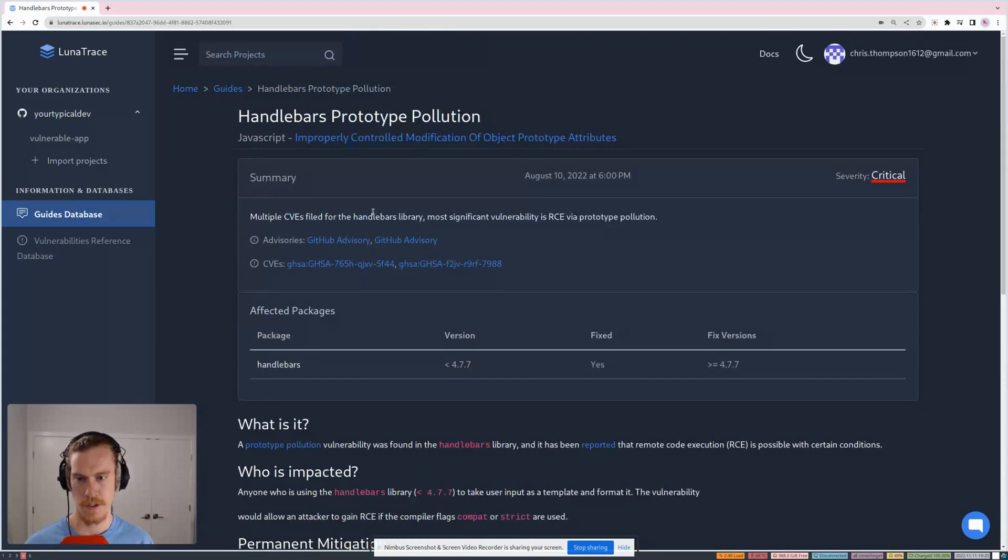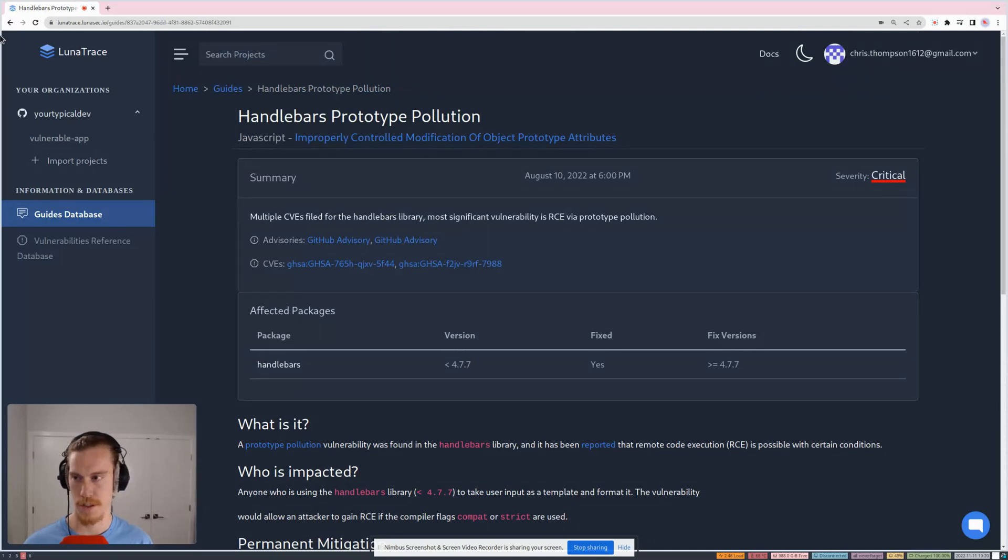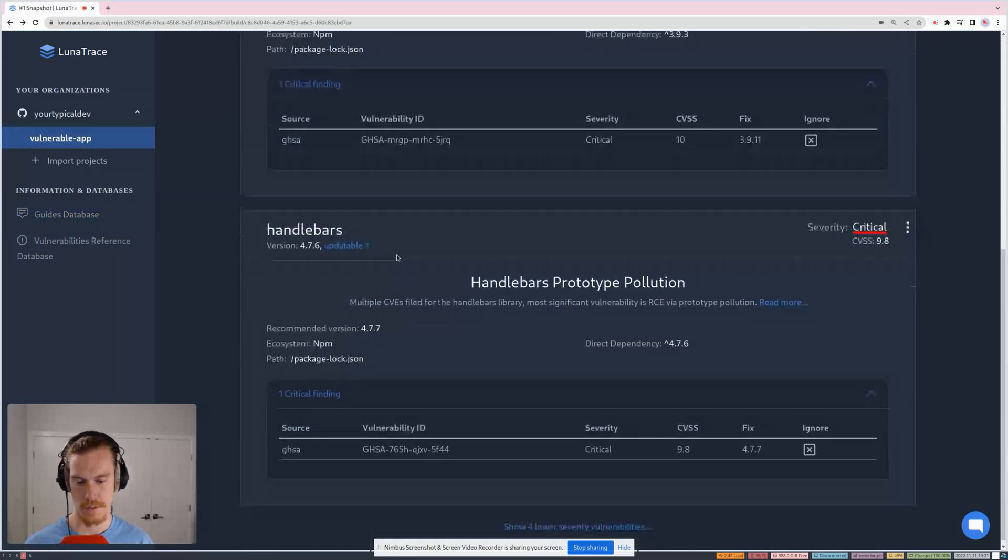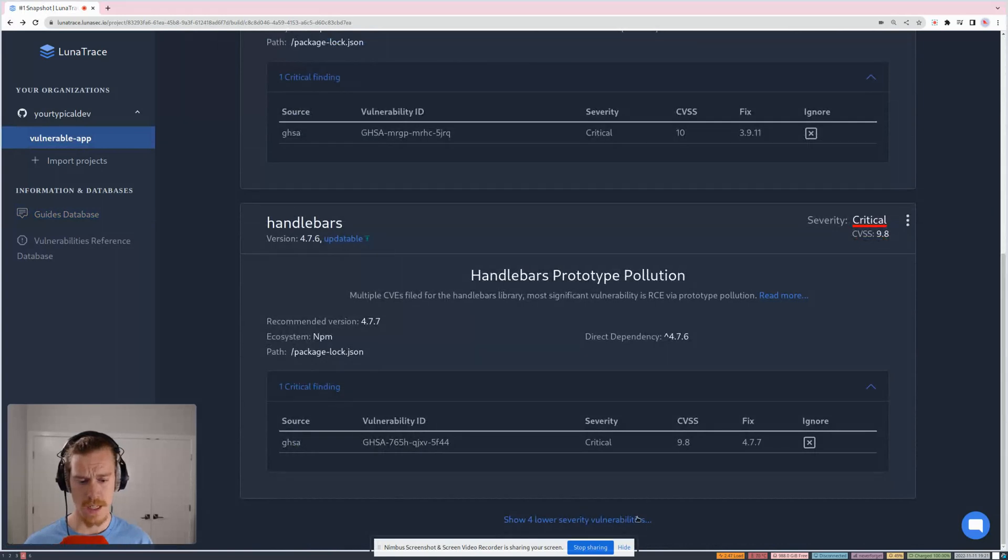So if you're not too familiar with what vulnerabilities are popping up in your projects, you can go into our guides and see more. So that's something that's usually pretty helpful.